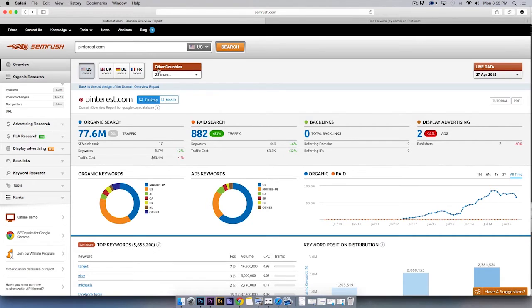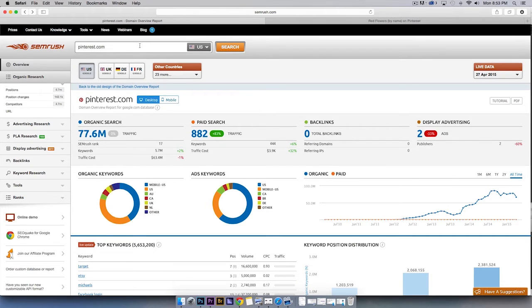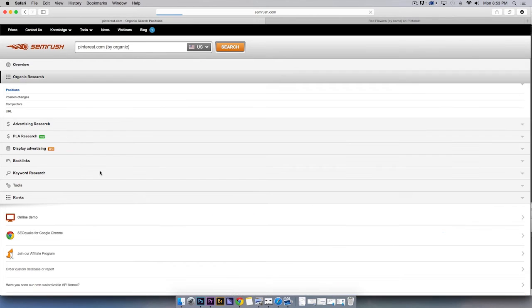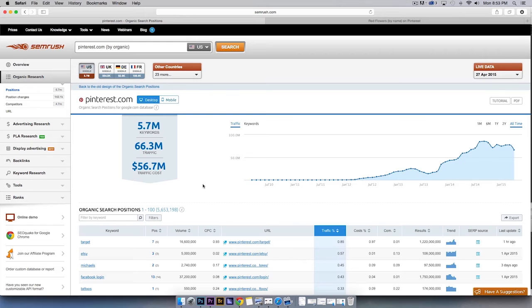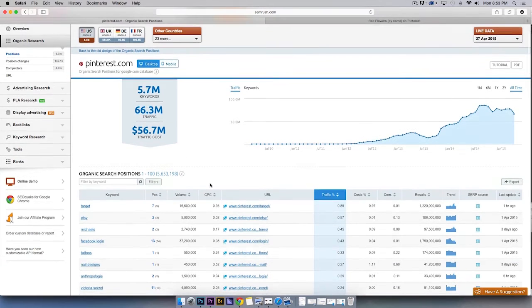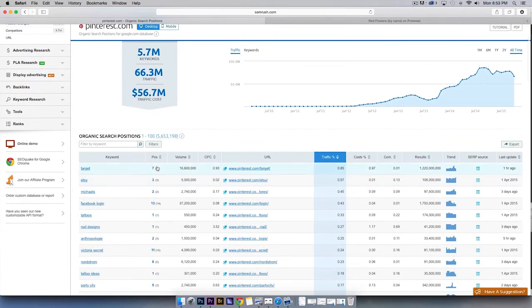SEMrush allows you to find specific keywords that existing Pinterest profiles are already ranking for. First, we want to focus on Pinterest.com. Next, we will view the organic keyword report. This report will show us the keywords that Pinterest.com organically ranks for.